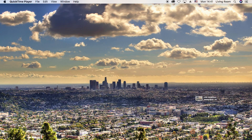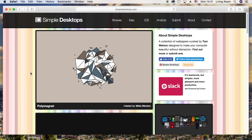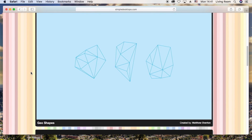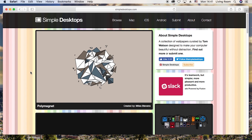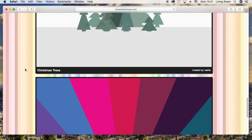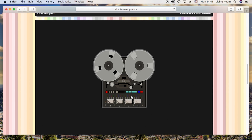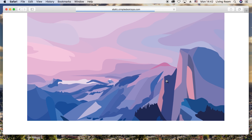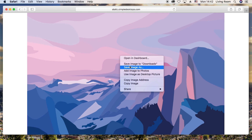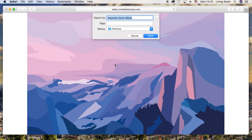The first website I recommend is Simple Desktops dot com, where you can find some of the best-looking, simple wallpapers for your Mac. If you prefer a minimal look — not photos, just artistic creations — this website is really for you. To download, open the picture, right-click and choose Save Image As, then set it as the background the way I showed you.